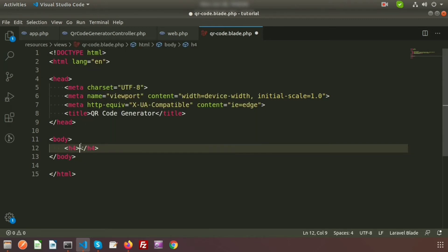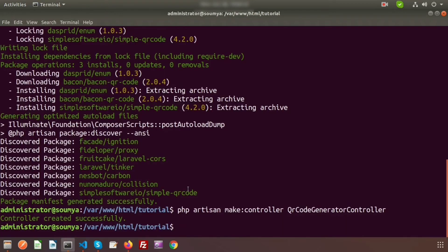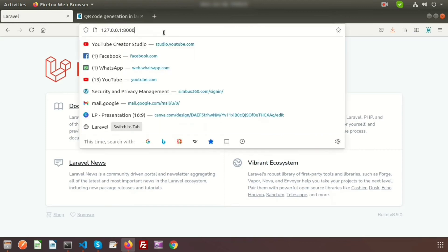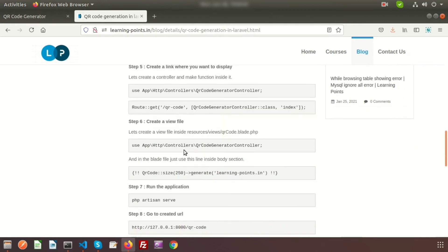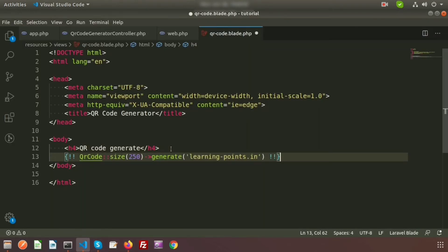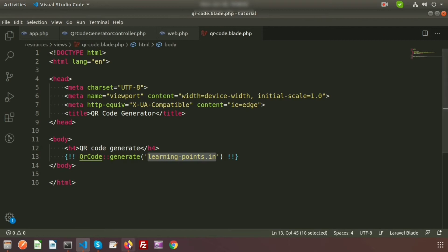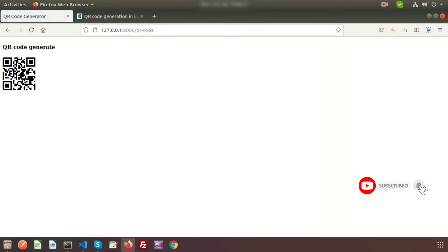Go to the terminal and run the server with php artisan serve. Then go to the browser and navigate to /qrcode. We can see the QR code view. Now to actually generate the QR code, steps 4 and 5 are complete. Go to the blade file and write the QR code generation code — for example, generating it for learningpoints.in.